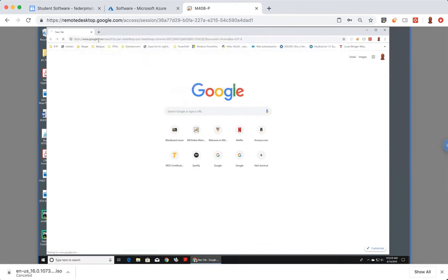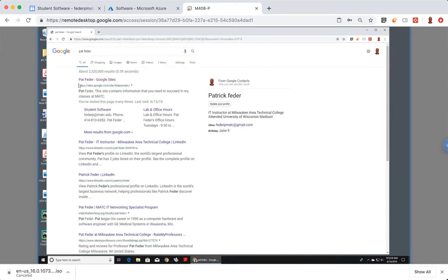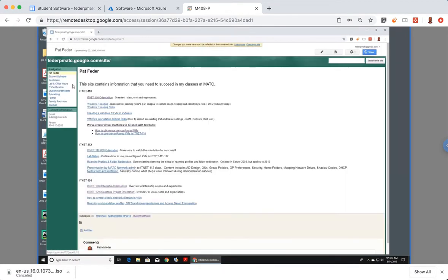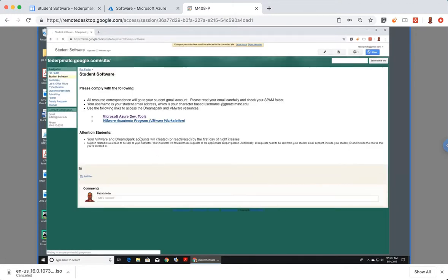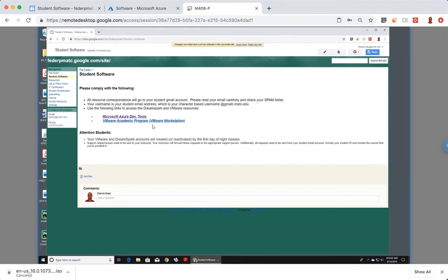If you Google my name, Pat Fader, you can get an idea of what kind of resources you have access to. I'm going to click on student software here. You see that you have access to Microsoft Azure Development Tools, as well as this VMware Academic Program. The VMware Academic Program allows you to get VMware Workstation, as well as other resources, but primarily our students use it for VMware Workstation.